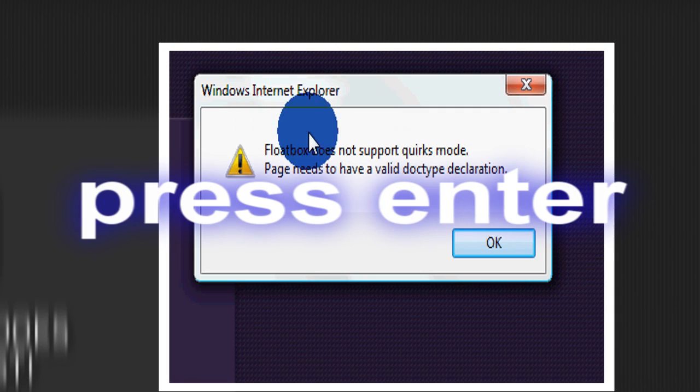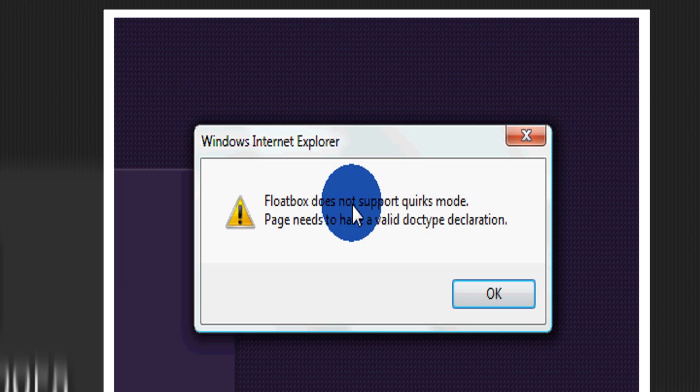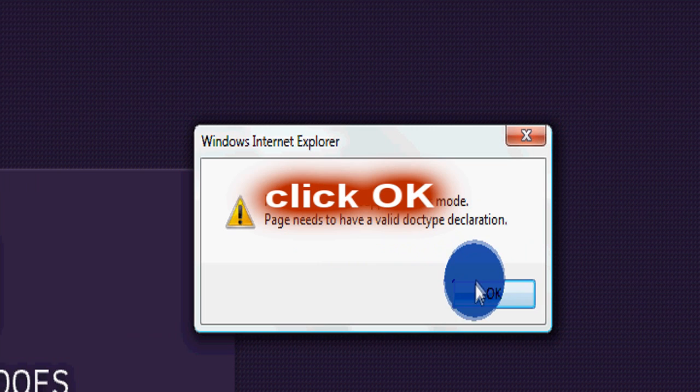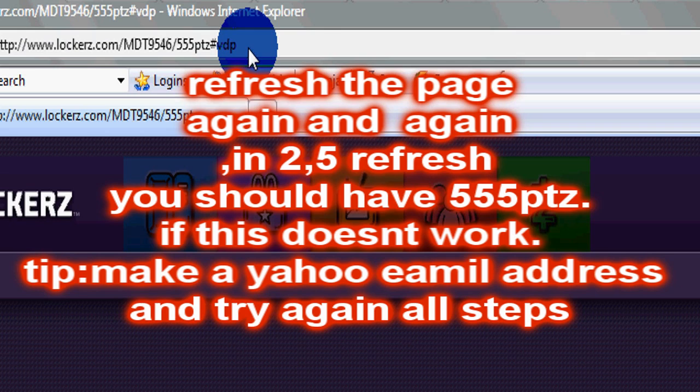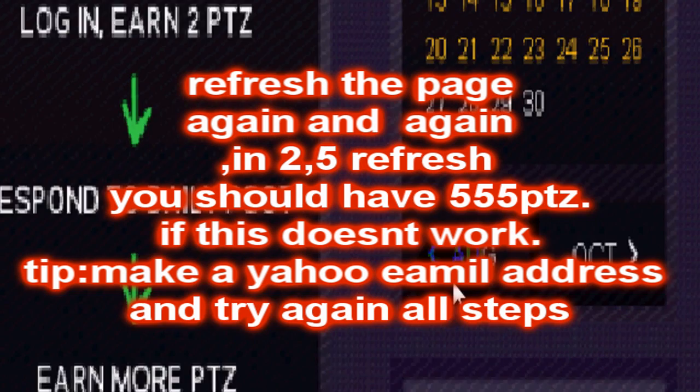It will say flood box does not support, quick remote page need to have a valid duct tip declaration. If it's not a new account you will receive this message and the hack will never work. What you have to be doing is pressing this again and again until you get a new page.